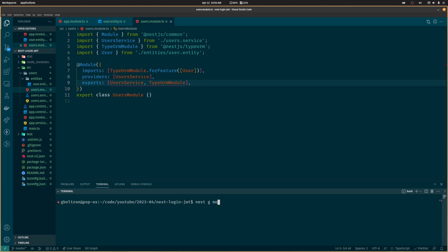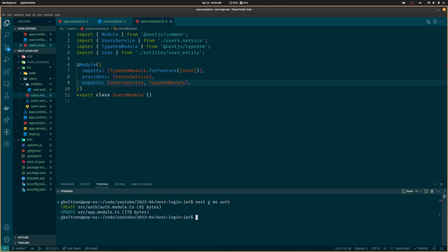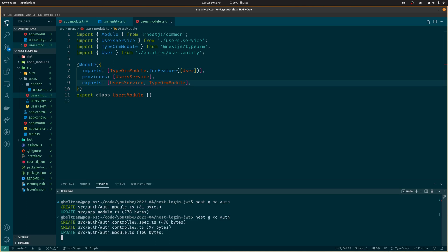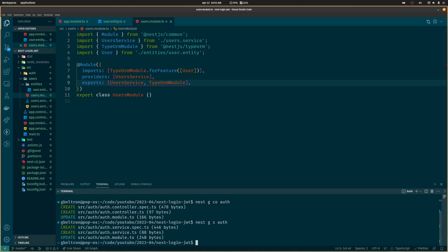Next let's create the auth module, service, and controller. This is the module that will handle the authentication flow and make use of the user service we just created to handle saving and retrieving users.